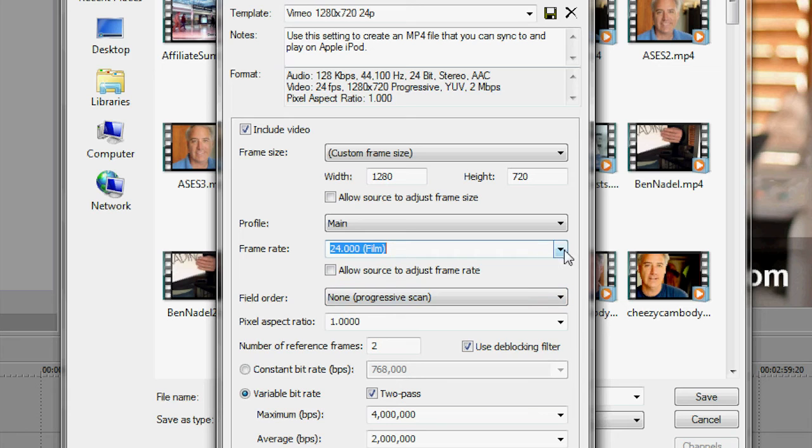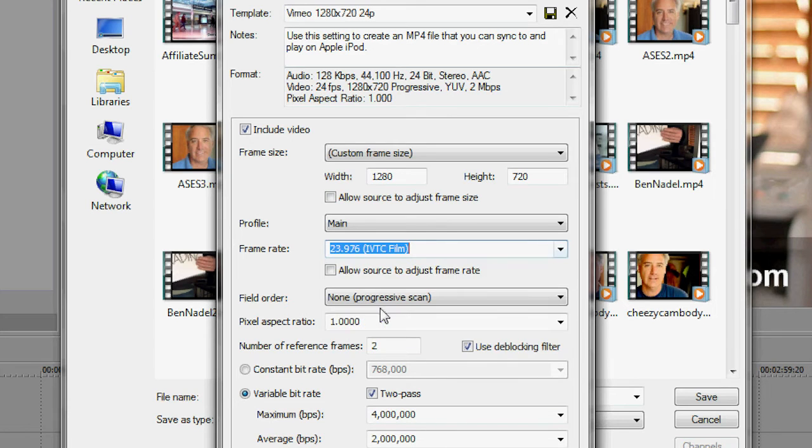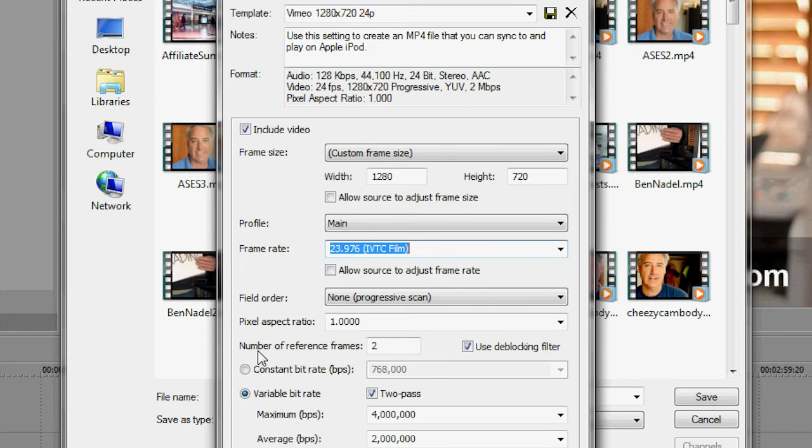I don't think there are any other choices. There is. Oh, actually it should be this one right here. Field order, none. Progressive scan, aspect ratio again, one. Number of reference frames—don't know what that is—two?